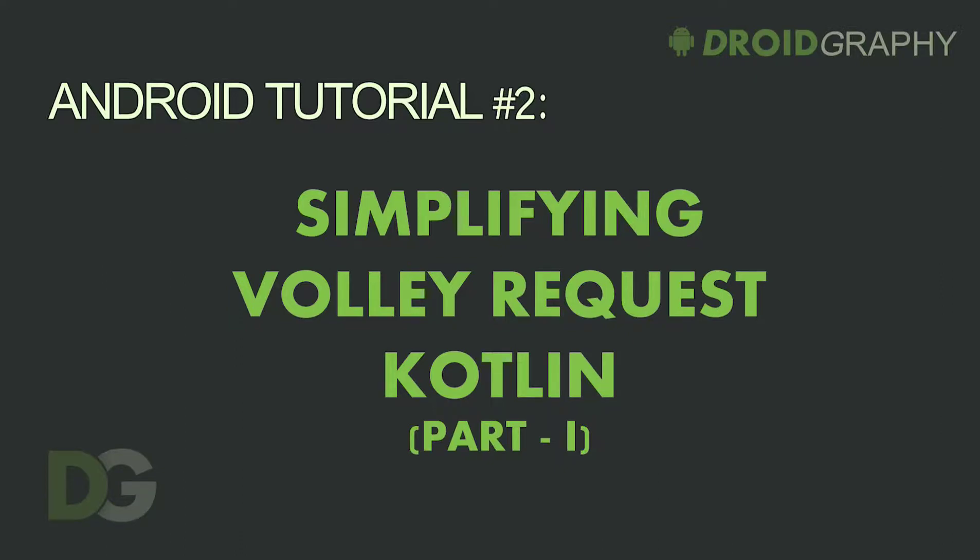Welcome back. Volley is a favorite library for network communication. The default way of making requests has a lot of boilerplate and is not very easy to read. Let's try to reduce the boilerplate so that the code is easy to read and understand.